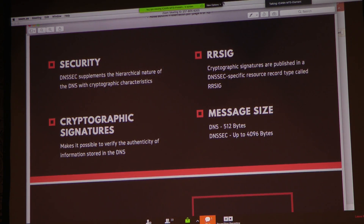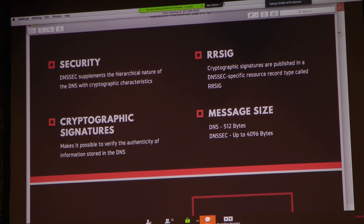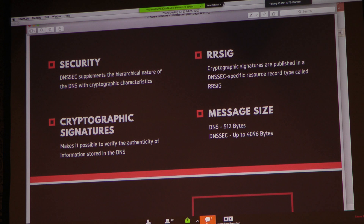DNSSEC uses cryptographic signatures so that not anyone can easily access it. One effect of this is that it consumes more memory — for normal DNS we have 512 bytes, but for DNSSEC it uses up to 4,096 bytes.